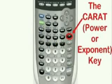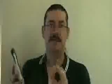This caret. It's located right above the division key. Let's actually do an example that uses both the squaring key and the caret.